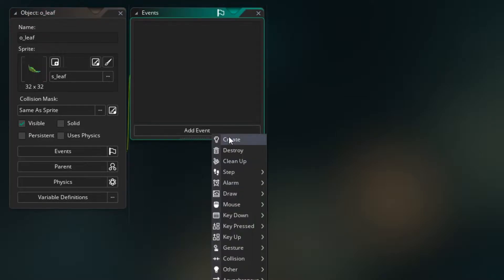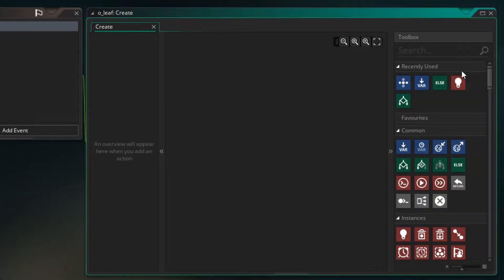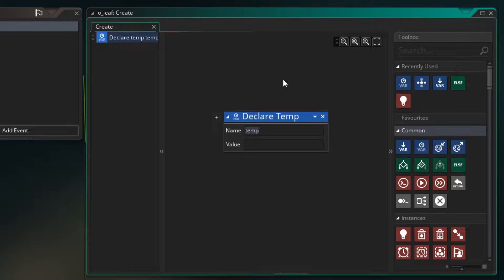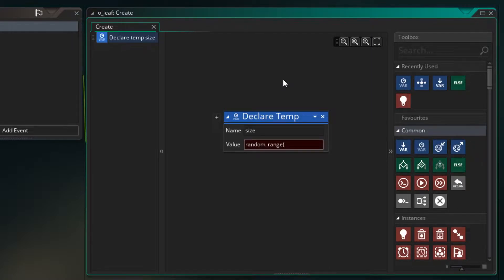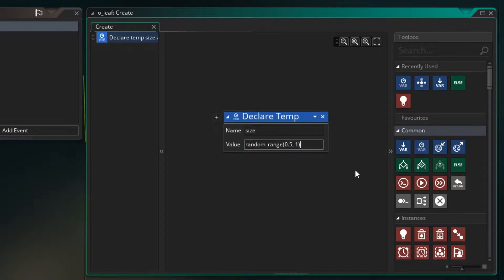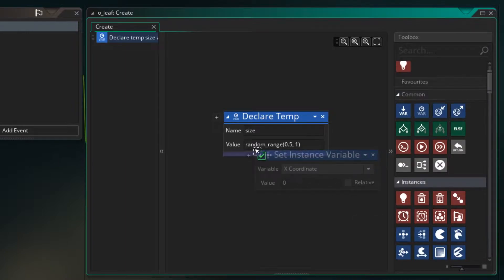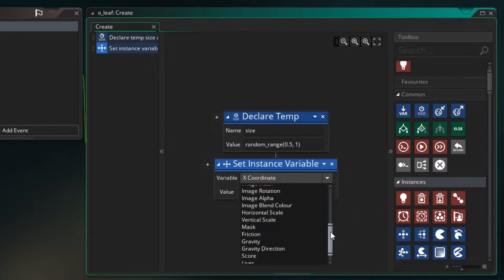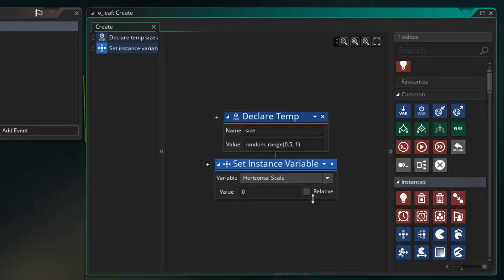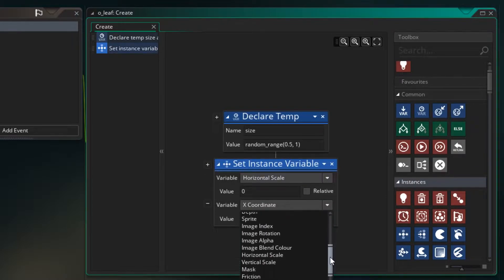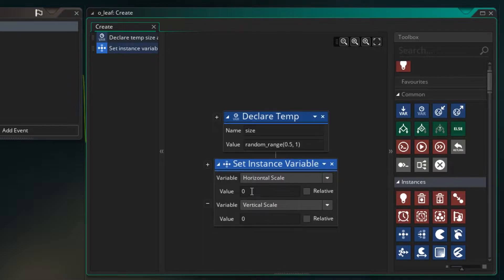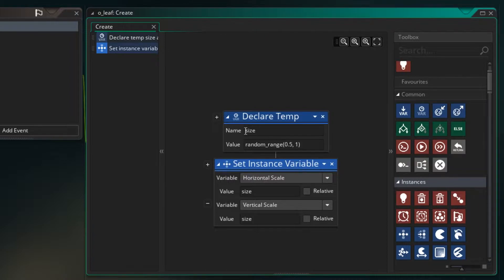So let's add a create event and the first thing I want to do is declare a temporary variable and this is what we're going to use to set the size. So I'm just going to call it size and I'm going to set it to random_range between 0.5 and 1. Now with this temporary variable we can then assign it to an instance variable and we're going to assign it to the horizontal scale. And then we click plus and we can assign the same thing to the vertical scale. So this is going to be size as the value and size here as well. And the reason we're doing it this way is to ensure that the ratio is right for the object. We're using the same size value for the horizontal and the vertical.